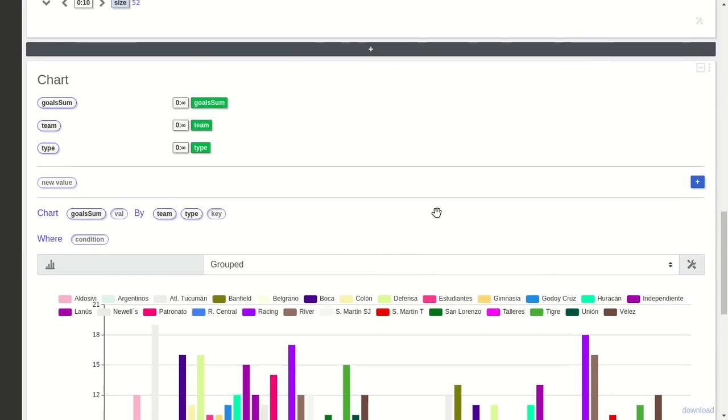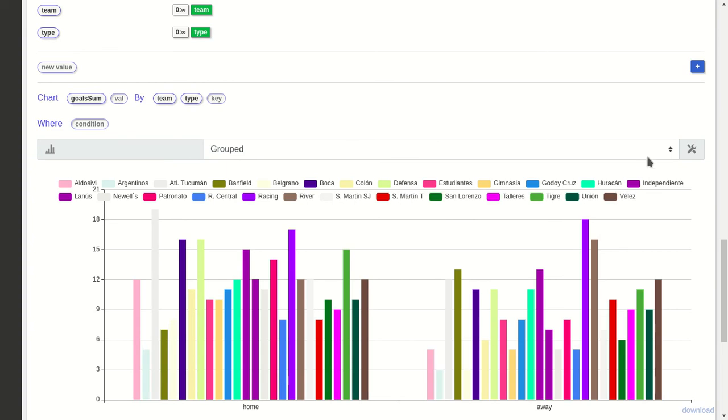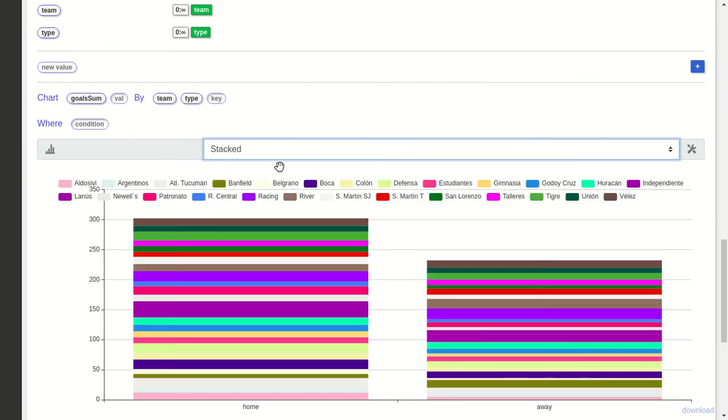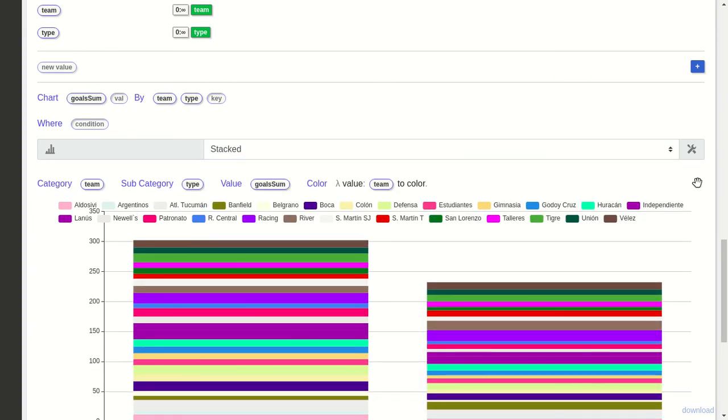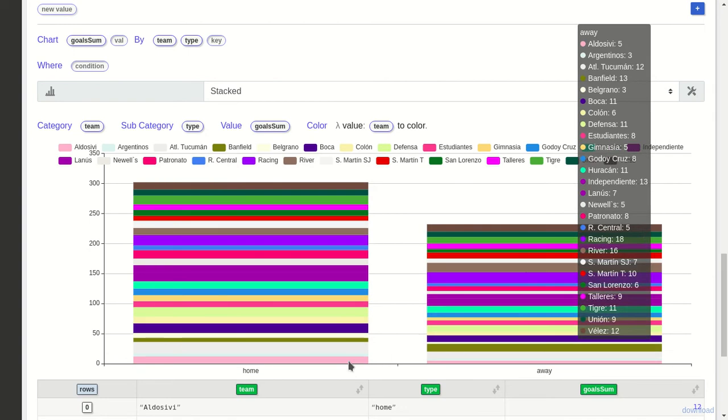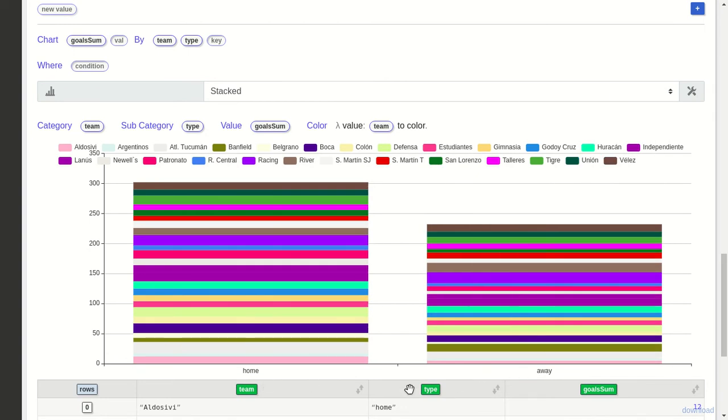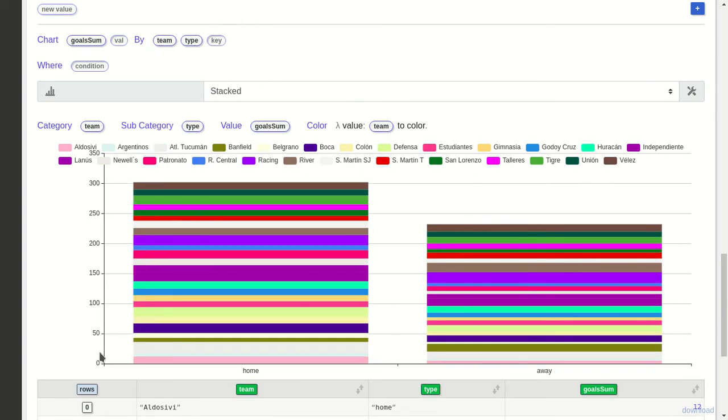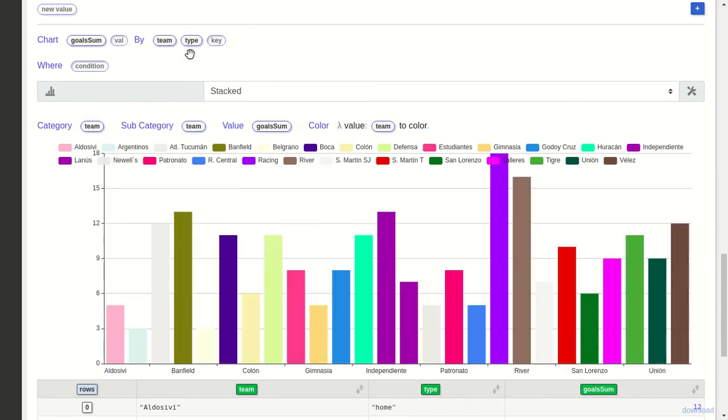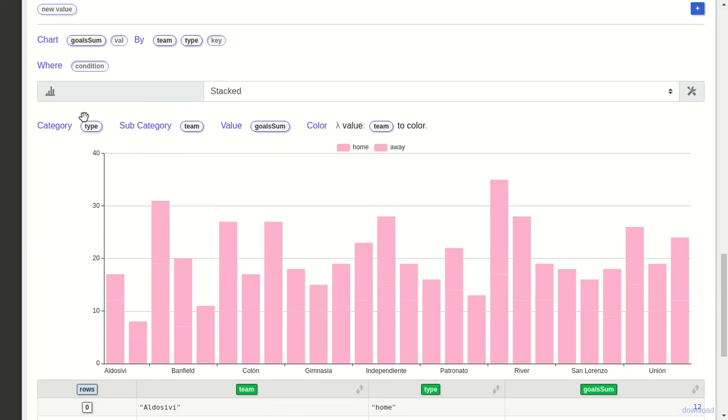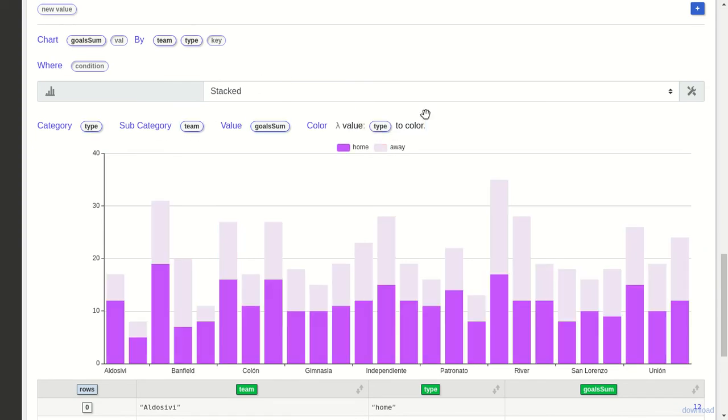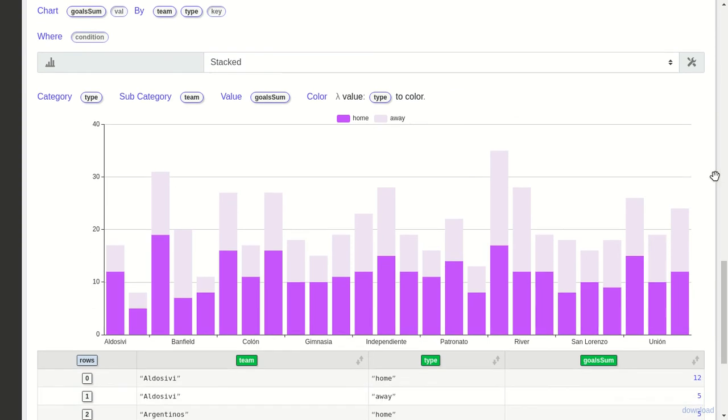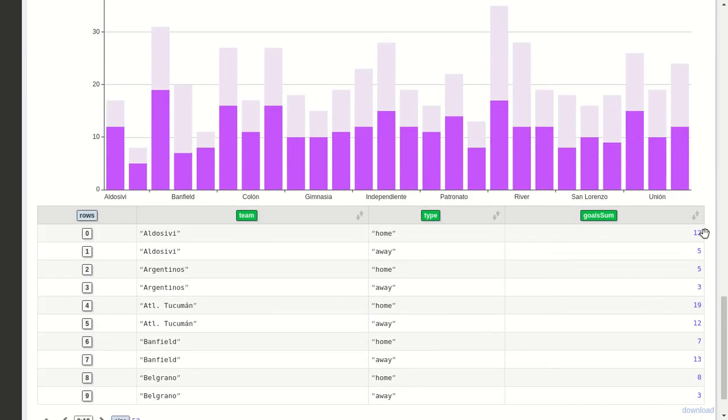This will be an interesting chart, but let's add type. I want a stack chart. Here it's configured the other way around—home and away by team. We can see that in Summatory there were more home goals than away. But we want the reverse: we want type by team, and we want the color to be the type, not the team.